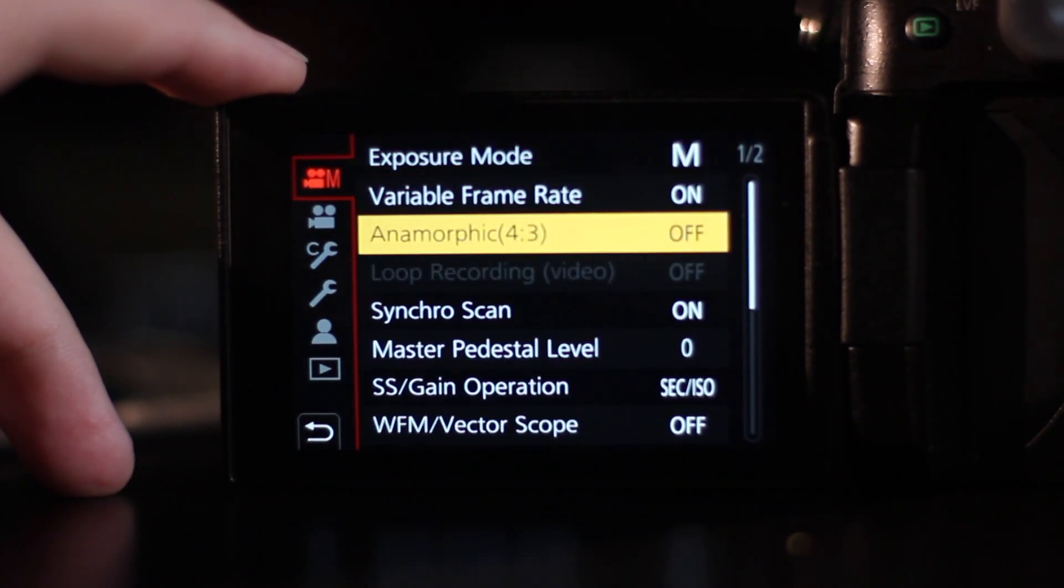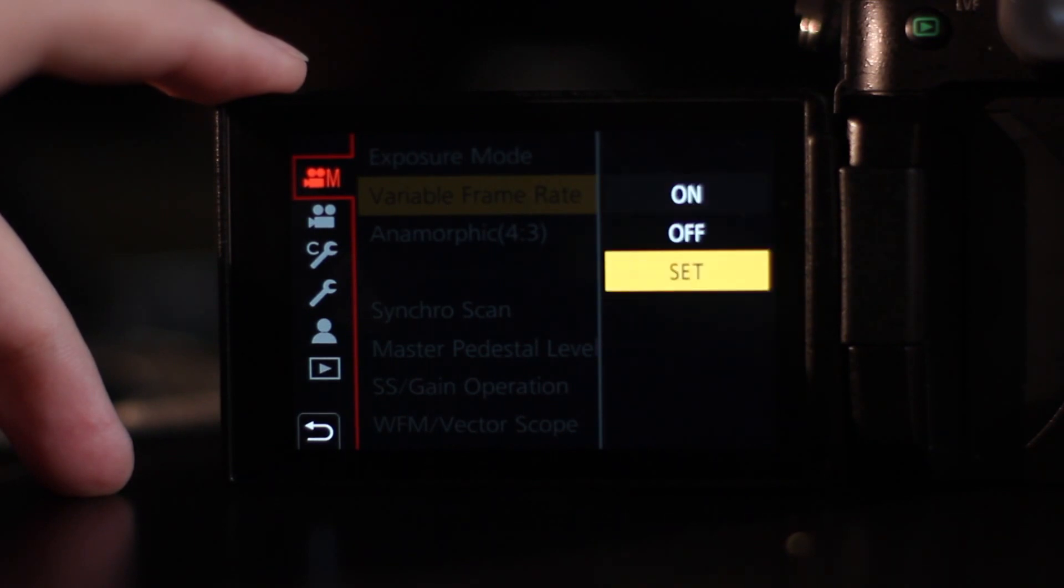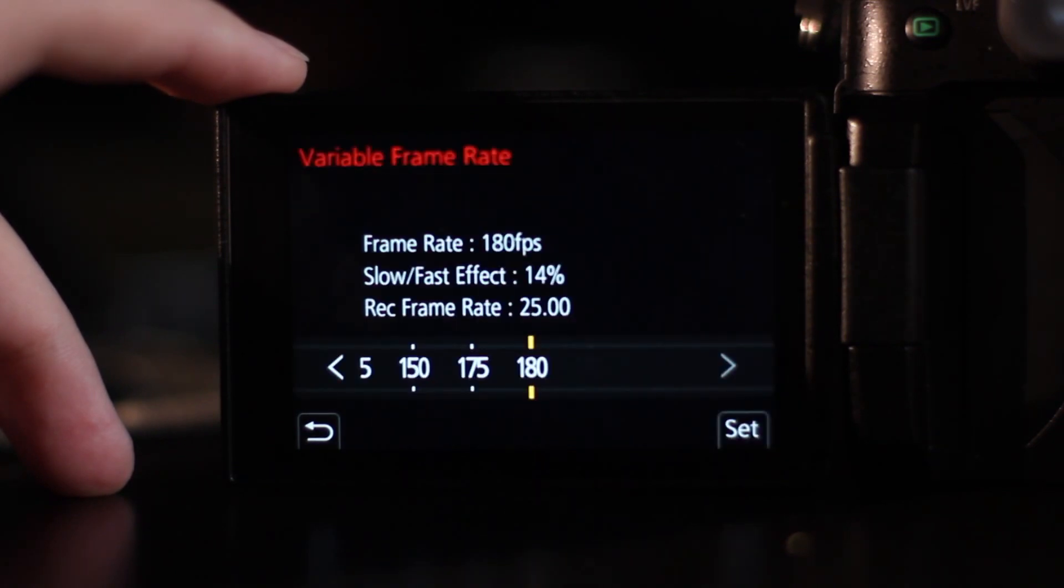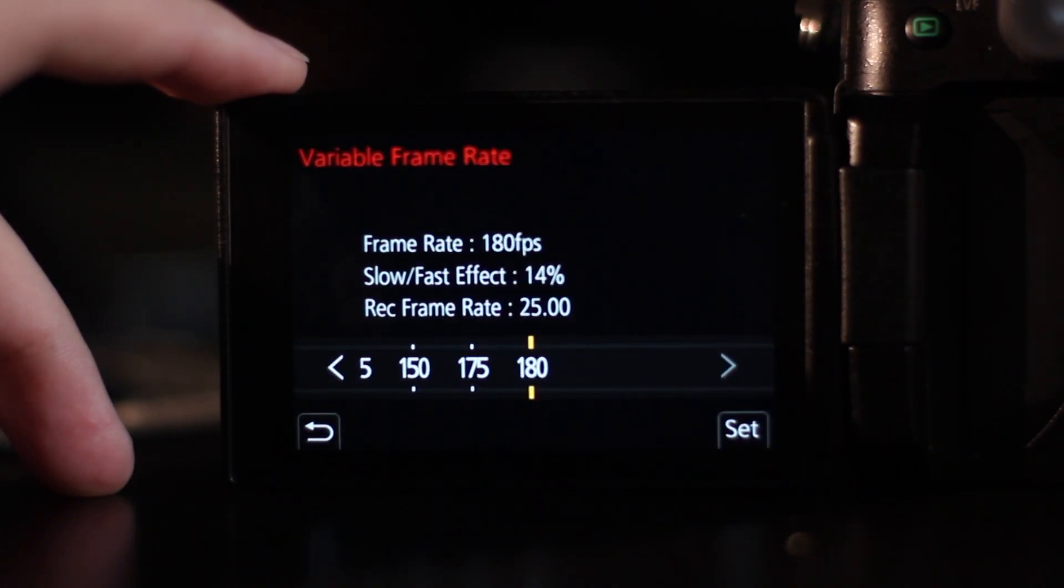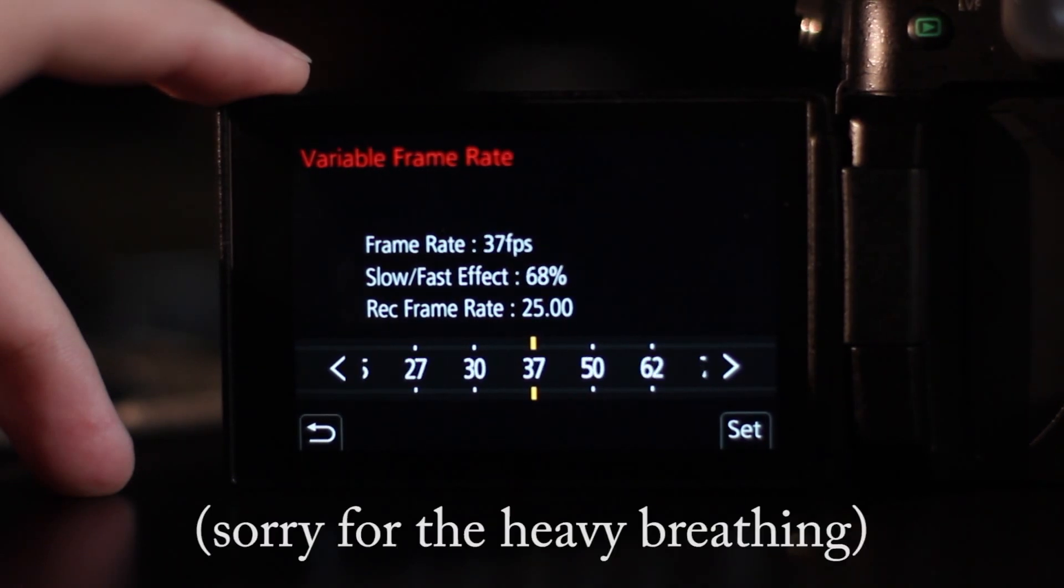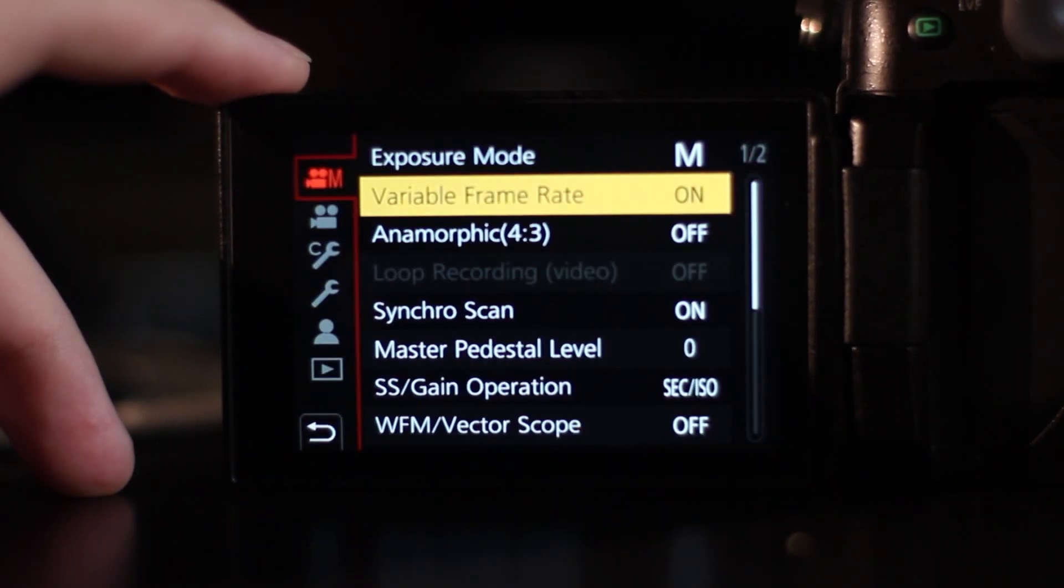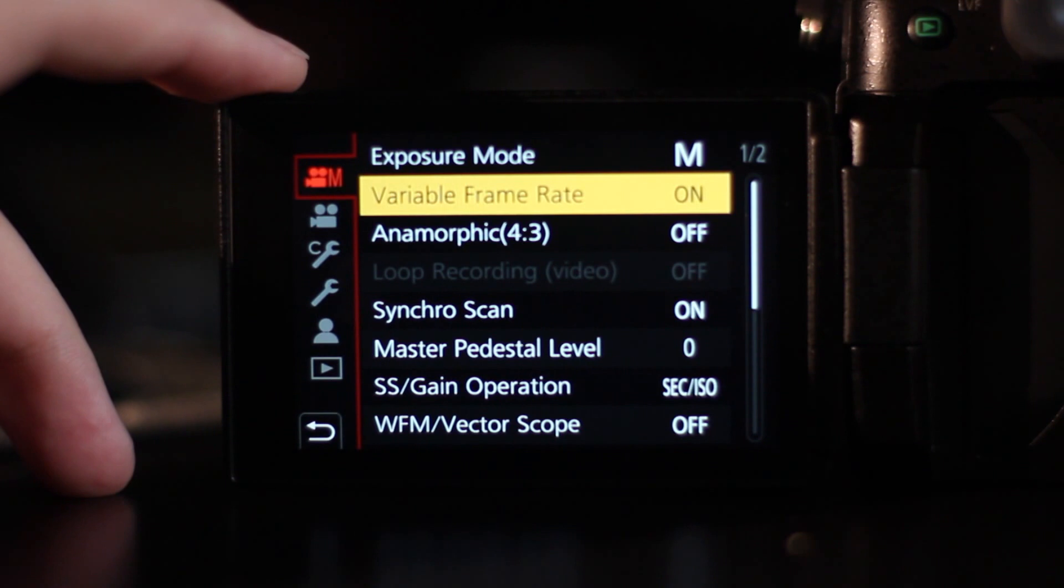And now you can turn it on or off and set it, and you got all those frame rates. So yeah, hope that helped anyone.